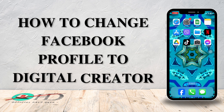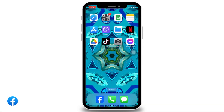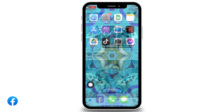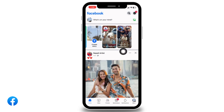How to change your Facebook profile to digital creator. Hello everyone, welcome back to our channel. Now let's get started — launch your Facebook app. You will land on the home page. Now head towards the profile page.